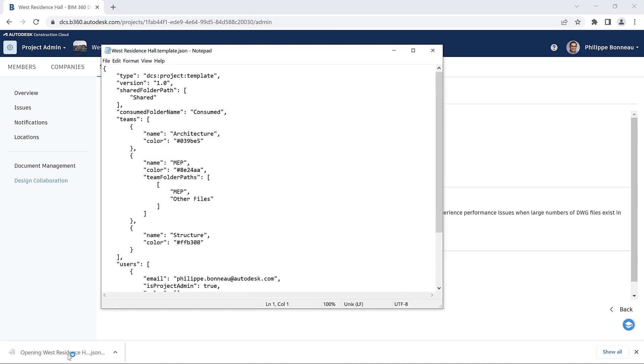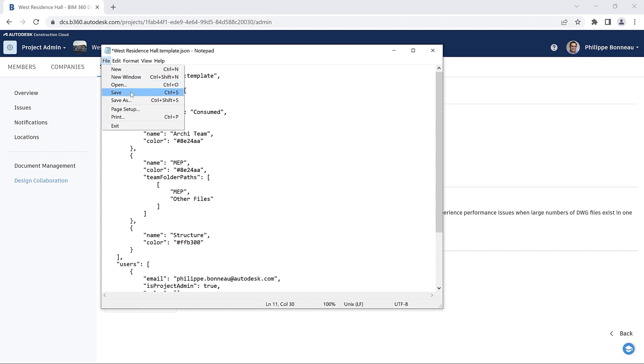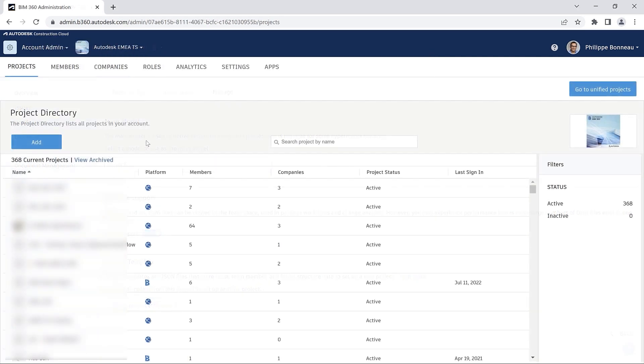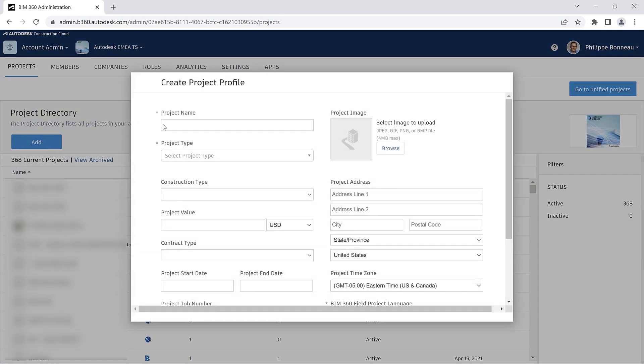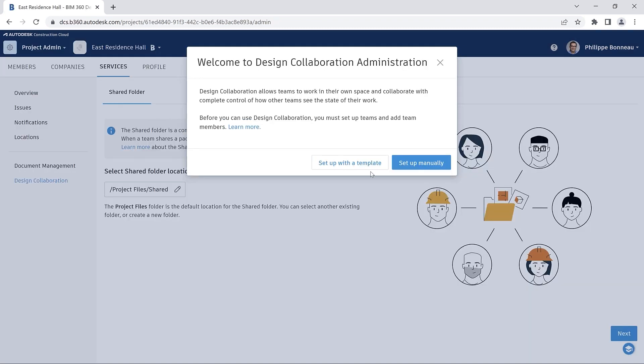This makes it possible to edit your template using a text editor, such as renaming teams, assigning different colors, and other adjustments. The next time you start a new project in BIM 360, this template file will be available to you.